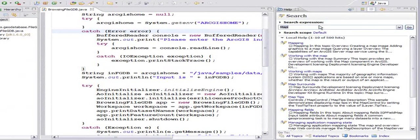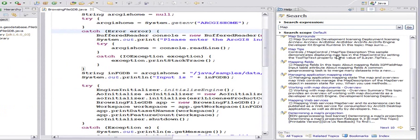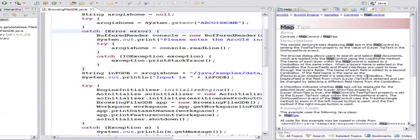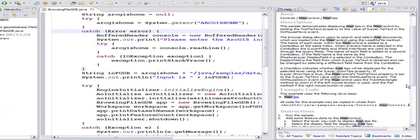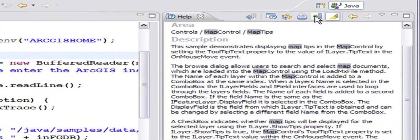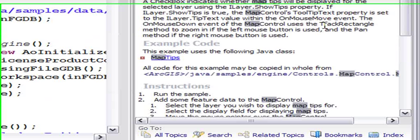I did a simple search for map the other day and you can see the results like map tips and stuff like that. You can also create bookmarks if you like for these docs.